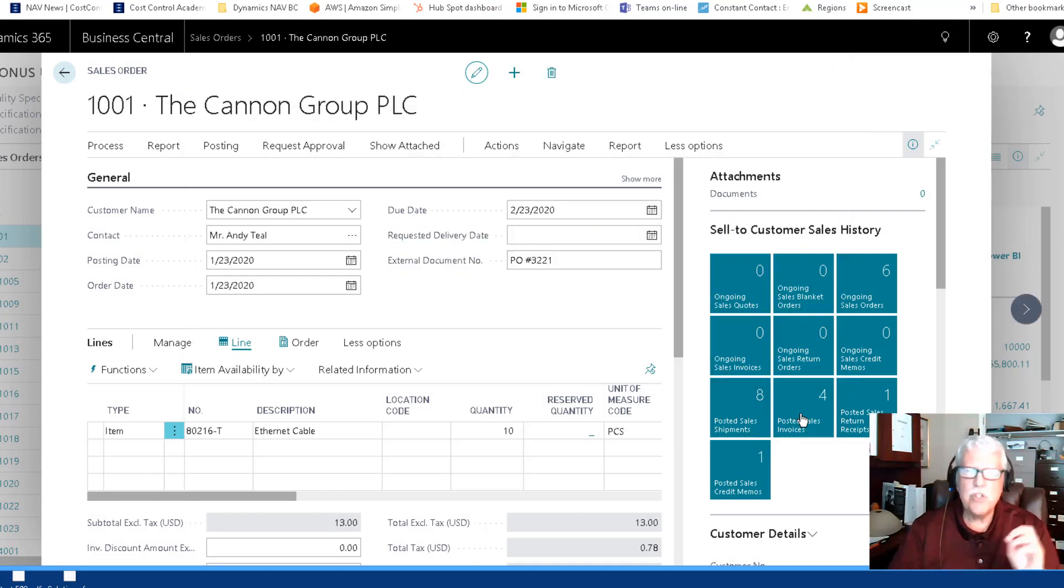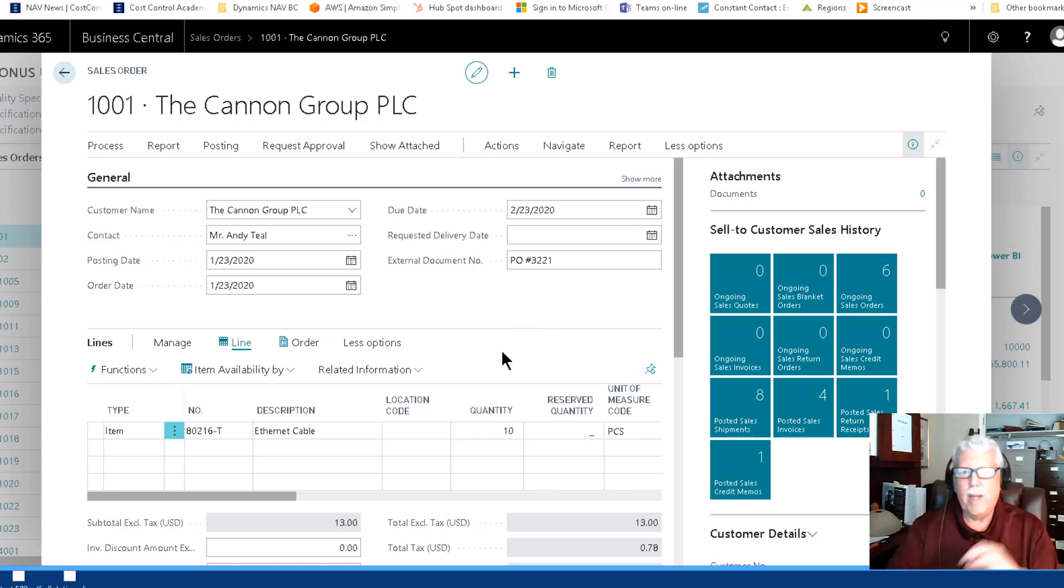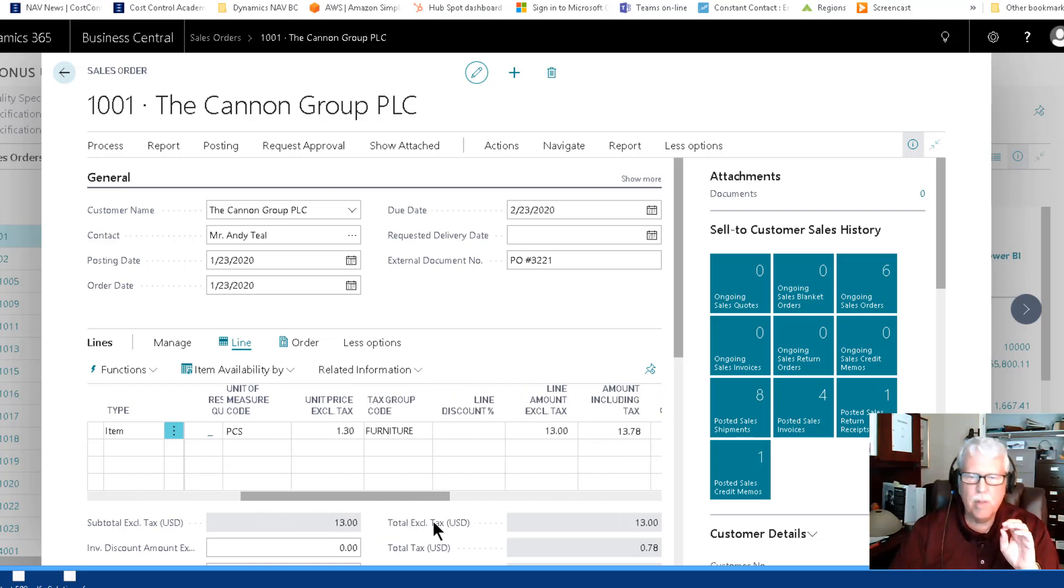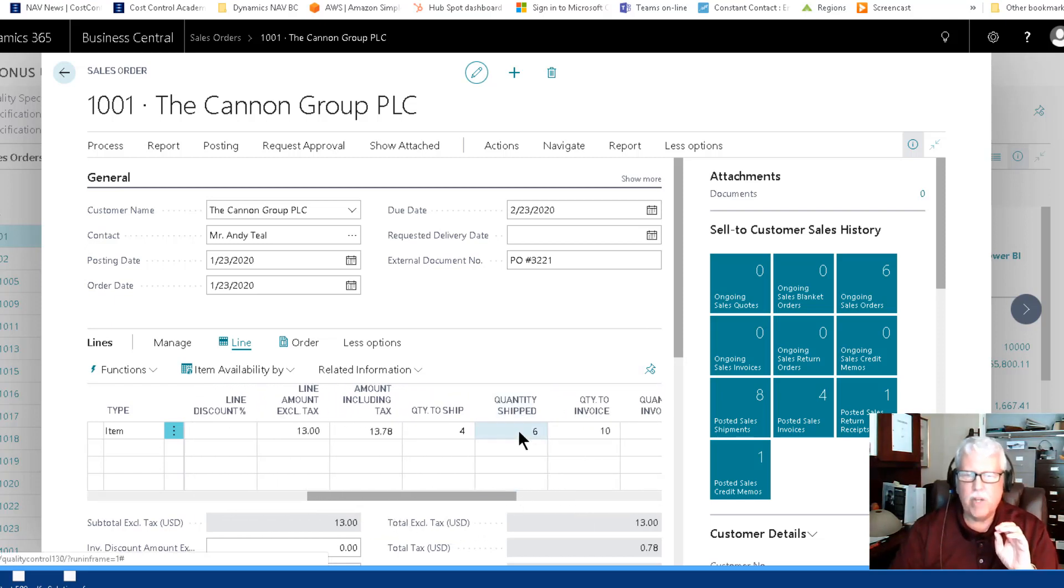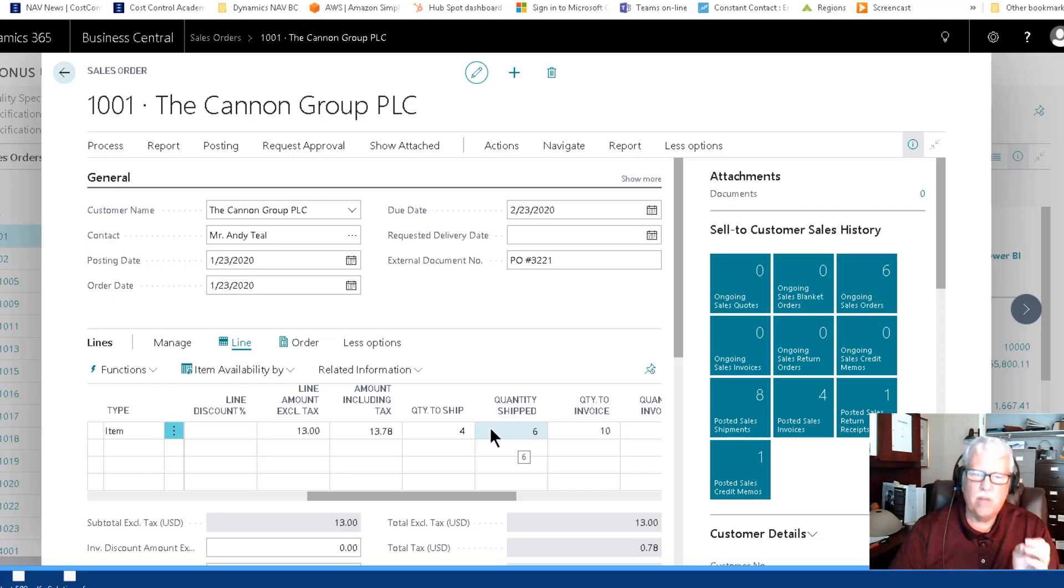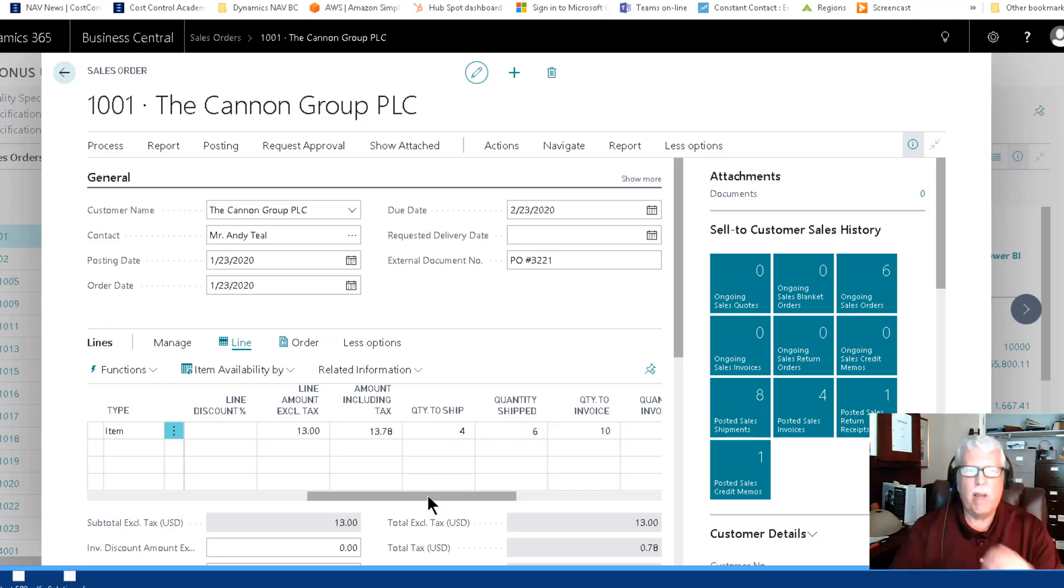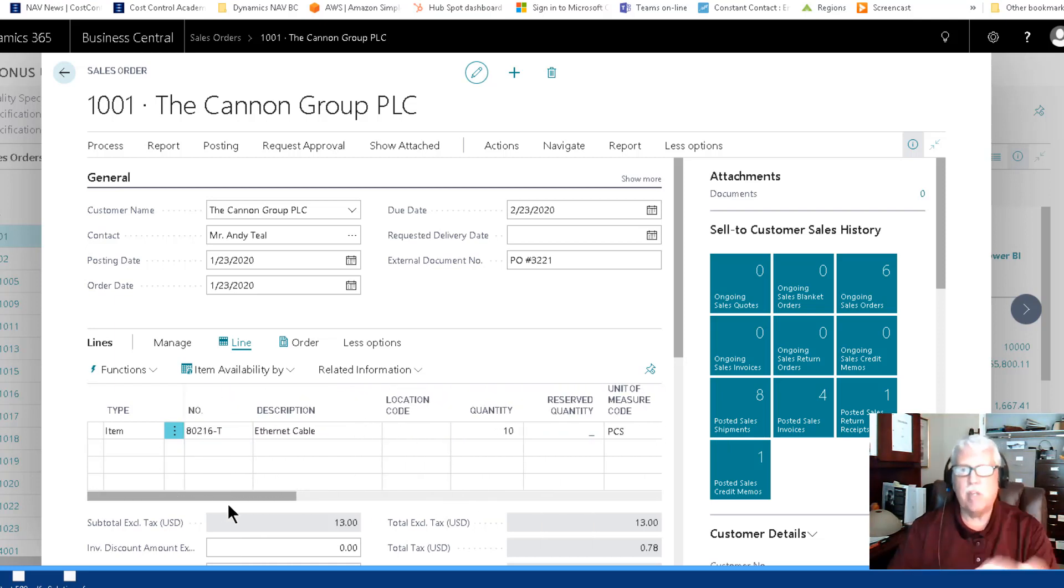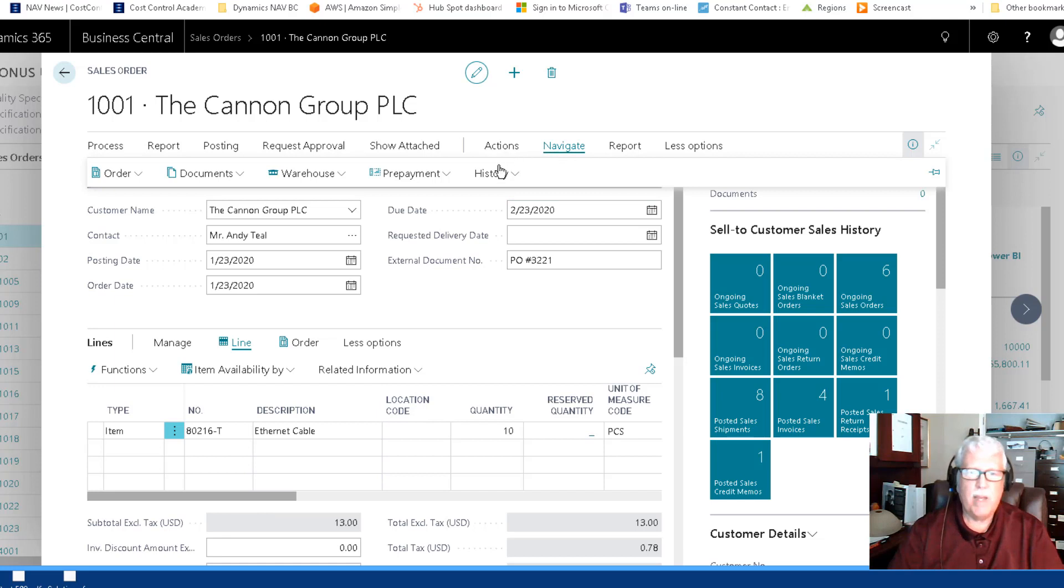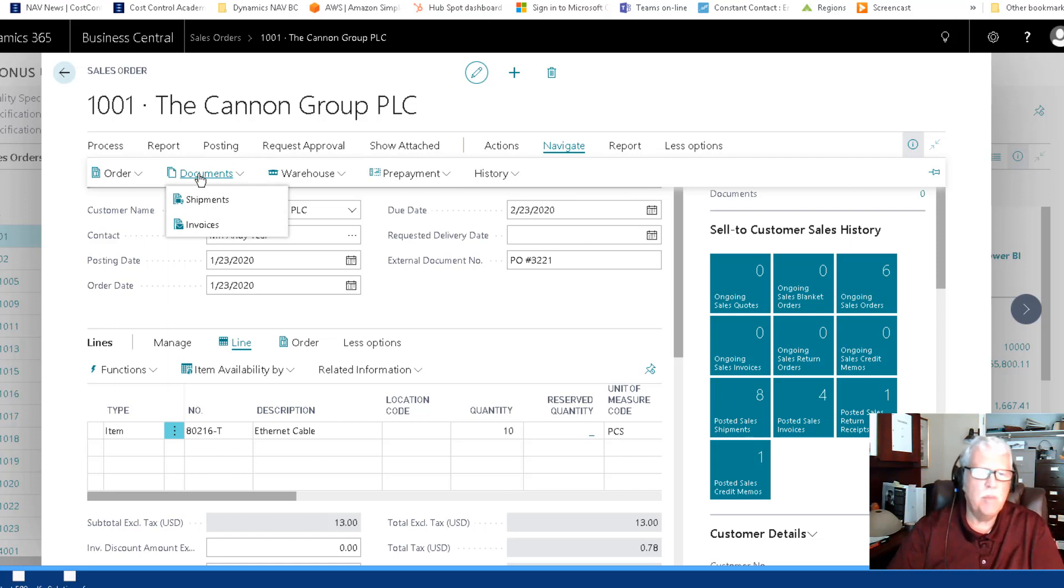Now there's a second part to this which is the posted documents. We wanted to make it easy for you on any partially posted - on this order this is a good example. See I've already shipped six of the ten. I haven't invoiced it yet but I've shipped six of the ten, I've got four remaining of this particular item to ship to the customer. So that means I have a shipment document out there. I can navigate to my history, actually to my documents.